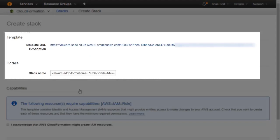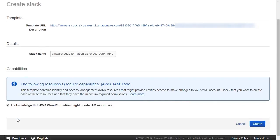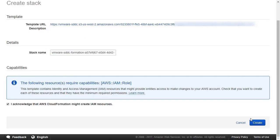As you can see here, the template URL and stack name are already pre-populated. Let us accept the acknowledgement to grant Cloud Formation permission to create identity and access management resources, and click on Create.